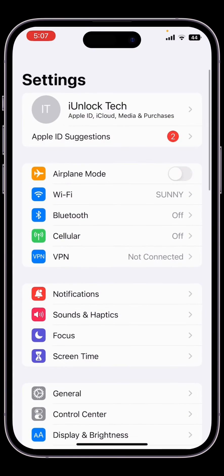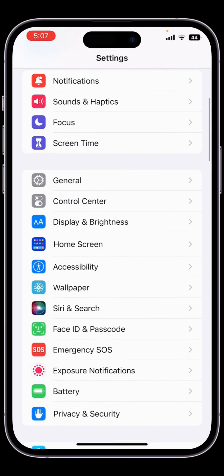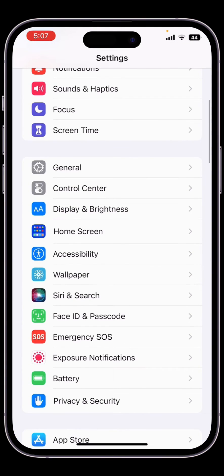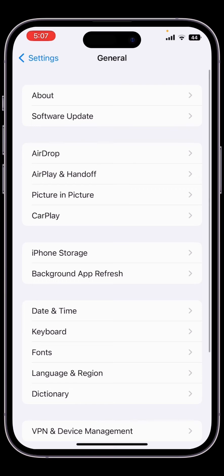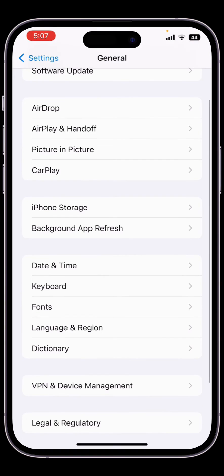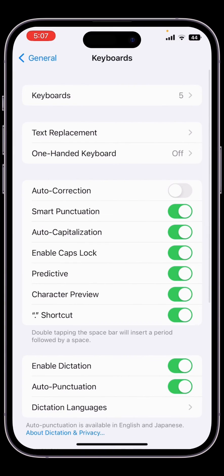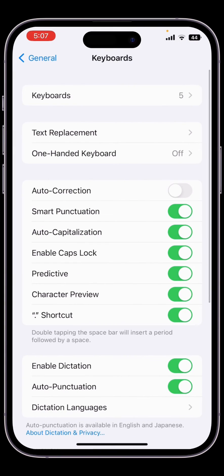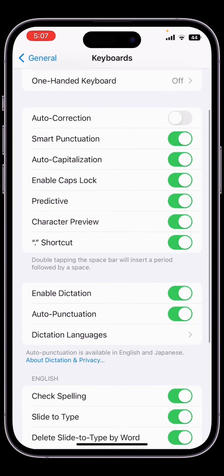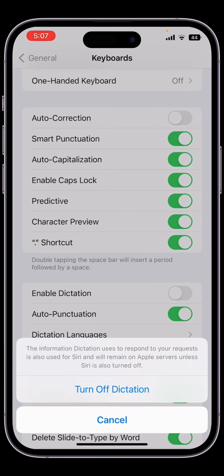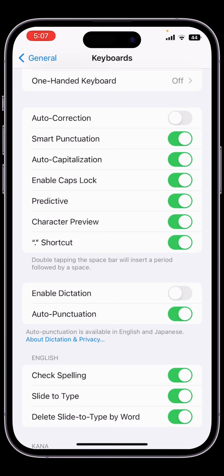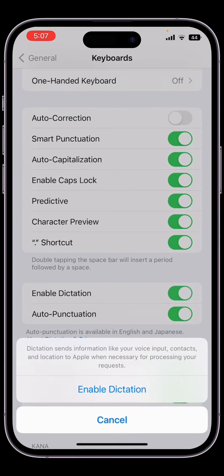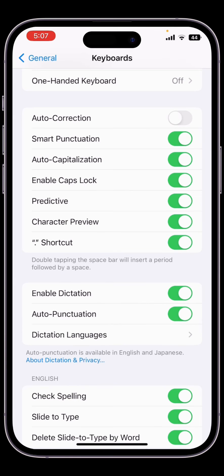Now the next step is open your iPhone Settings, scroll down, click on General, scroll down, click on Keyboard, then turn off the Enable Dictation mode. Turn it off, just wait for a few seconds, then click on Enable Dictation mode again.